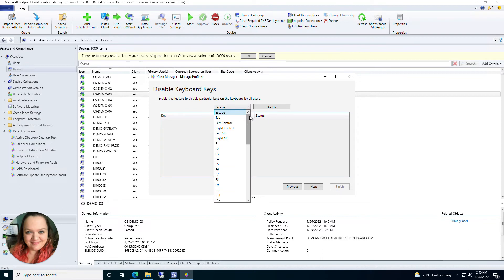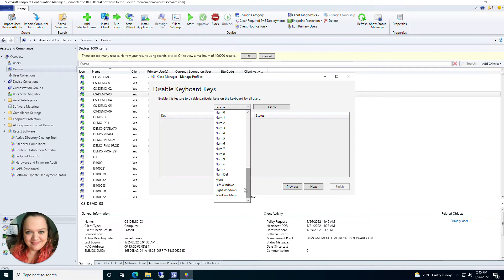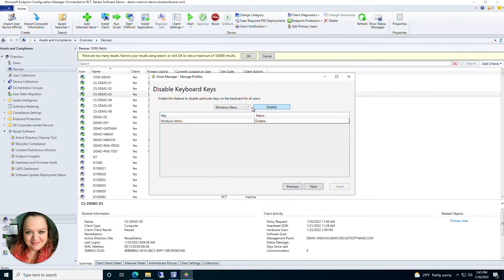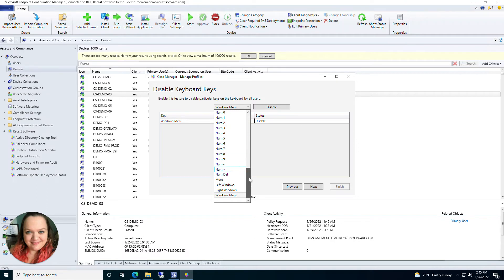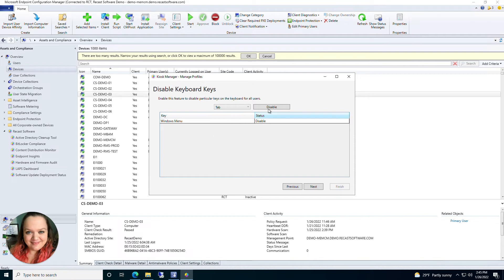Click Next and now you have Disable Keyboard Keys. From this drop-down you can select any keys on the keyboard you don't want your user to be able to use. Options include Windows menu, Ctrl+Alt+Delete, numbers, mute, and some F keys. You can add anything you want and click Disable.